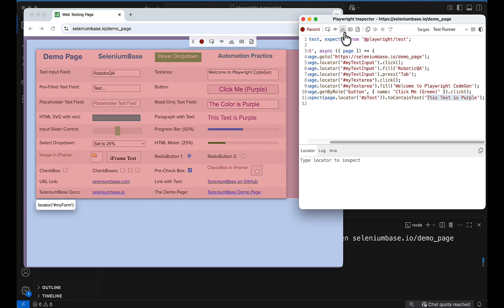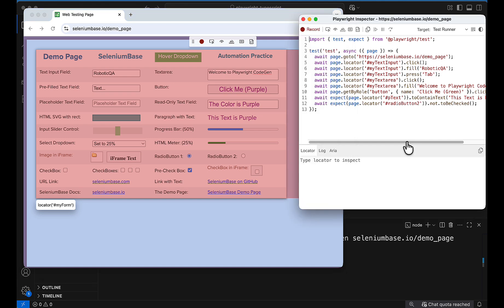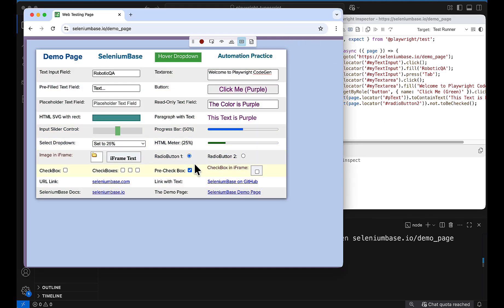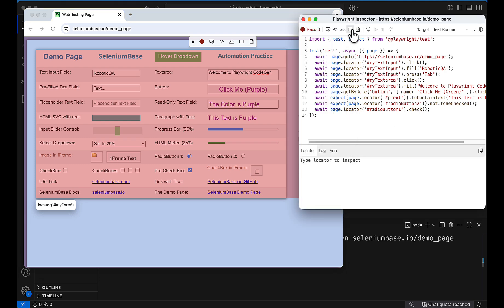There are different assertion types. To check if a radio button is checked or not, use 'Assert Value'. Click on assert value, select the checkbox, and you'll see it adds an assertion like 'not to be checked'. If you select a checked radio button it will add 'to be checked'.